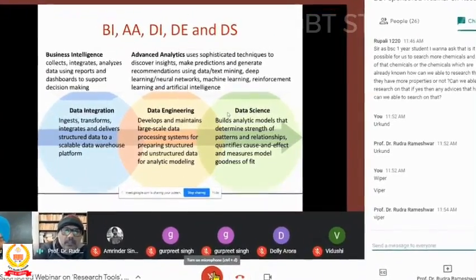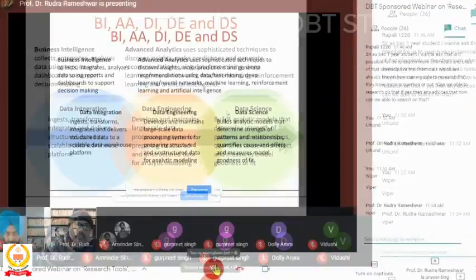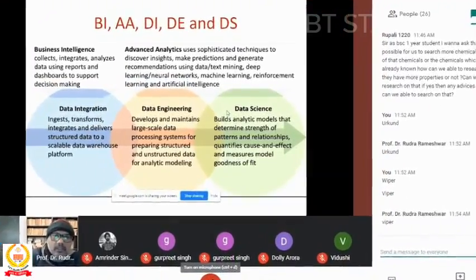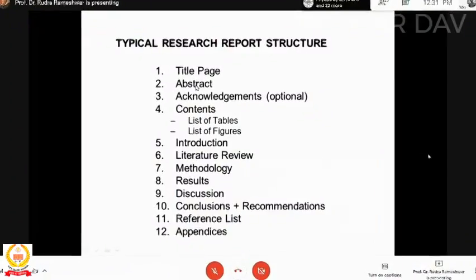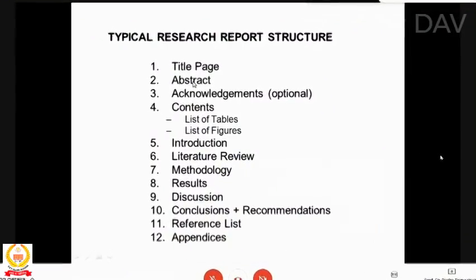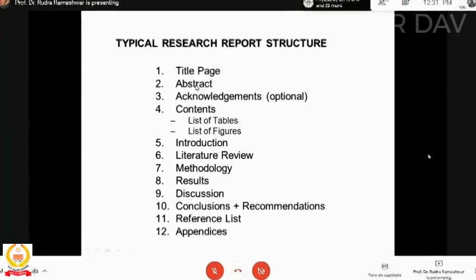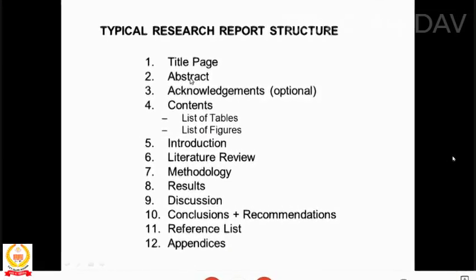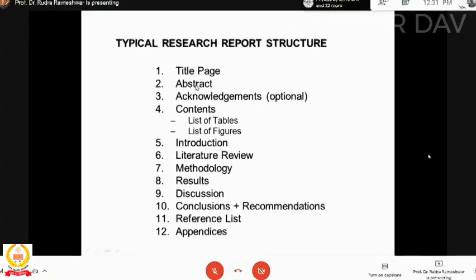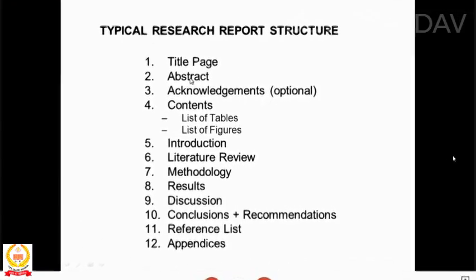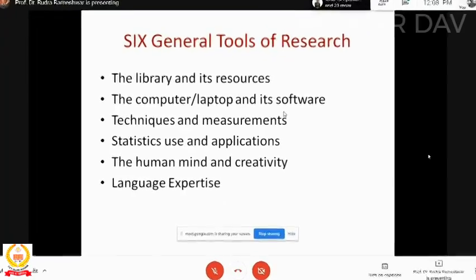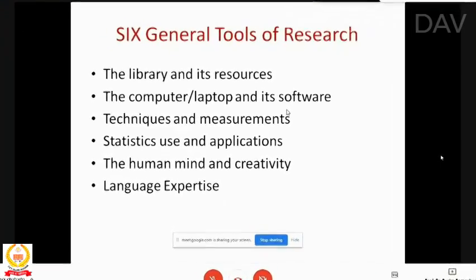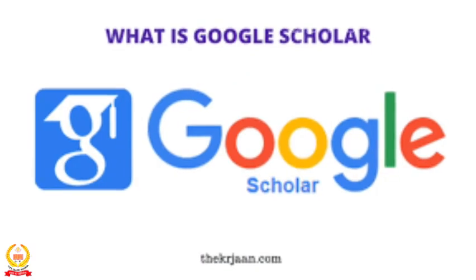Dr. Rudra started his presentation by introducing many hot areas for future jobs like business intelligence, advanced analytics, data integration, data engineering, and data science. He described the basic structure of a research article and threw light on the importance of each section. He further elaborated on many useful academic research tools to speed up the learning skills of students.